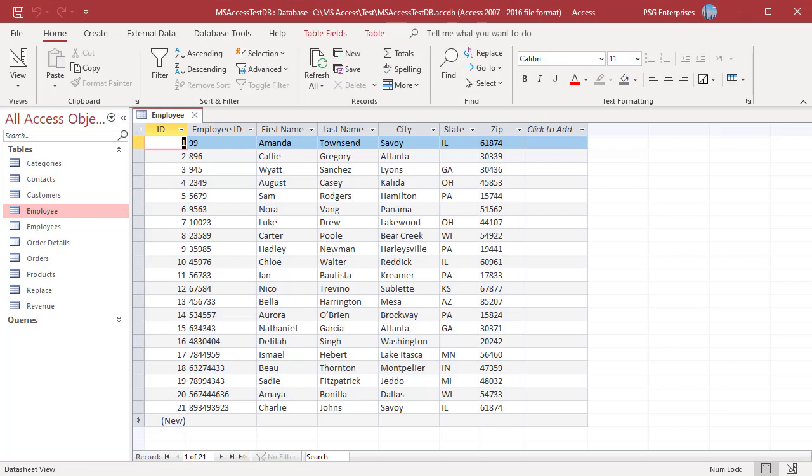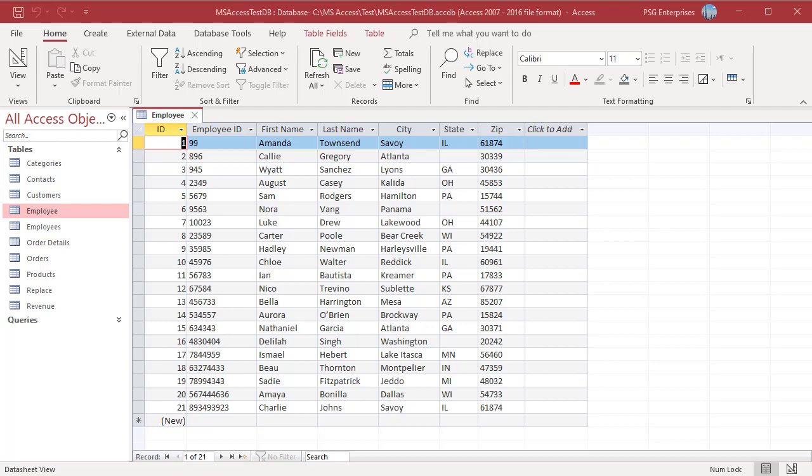Then add 10 zeros to every employee ID regardless of the current length. Pass the value through a right function that will extract only the right 10 characters. You can accomplish this with just one update query.